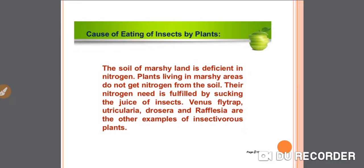What is the cause of eating of insects by plants? The soil of marshy land is deficient in nitrogen. Plants living in marshy areas do not get nitrogen from the soil, so their nitrogen need is fulfilled by sucking the juice of insects. As we know, animals and insects have a sufficient quantity of protein, and the basic units of proteins are amino acids, which contain nitrogen as their fundamental unit. So plants feed on insects to fulfill their need for nitrogen. Examples of insectivorous plants include Venus flytrap, Utricularia, Drosera, and Rafflesia.